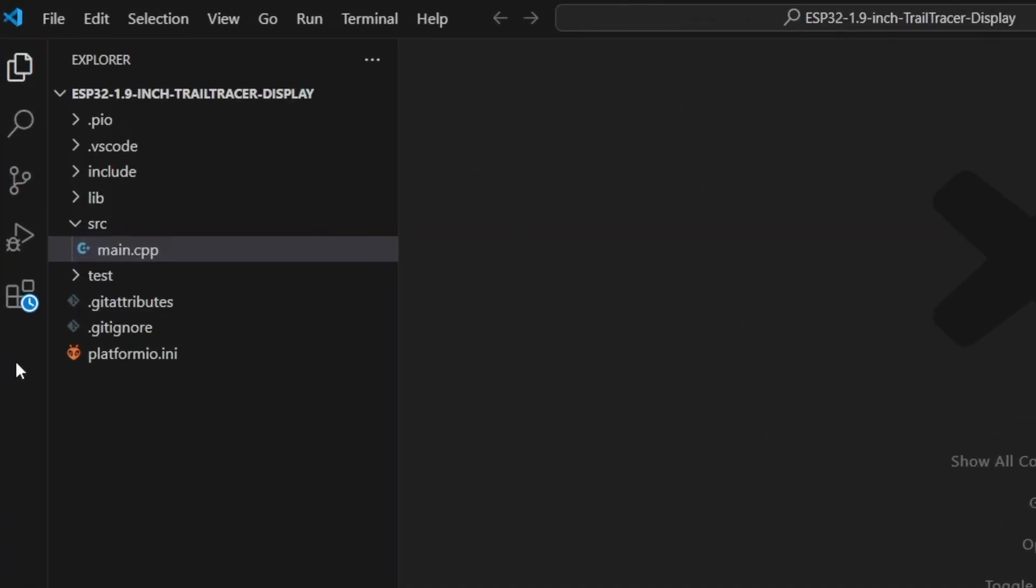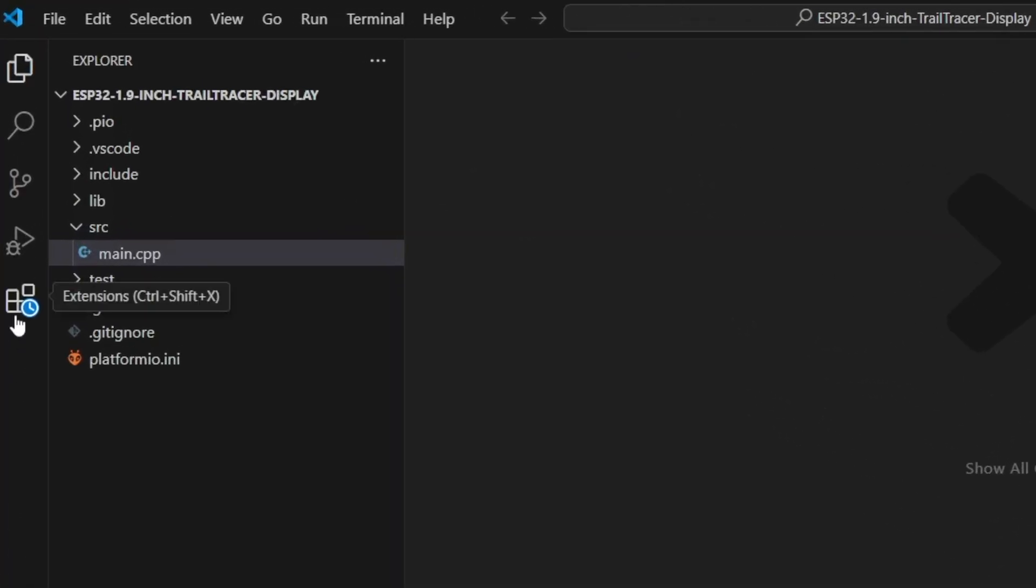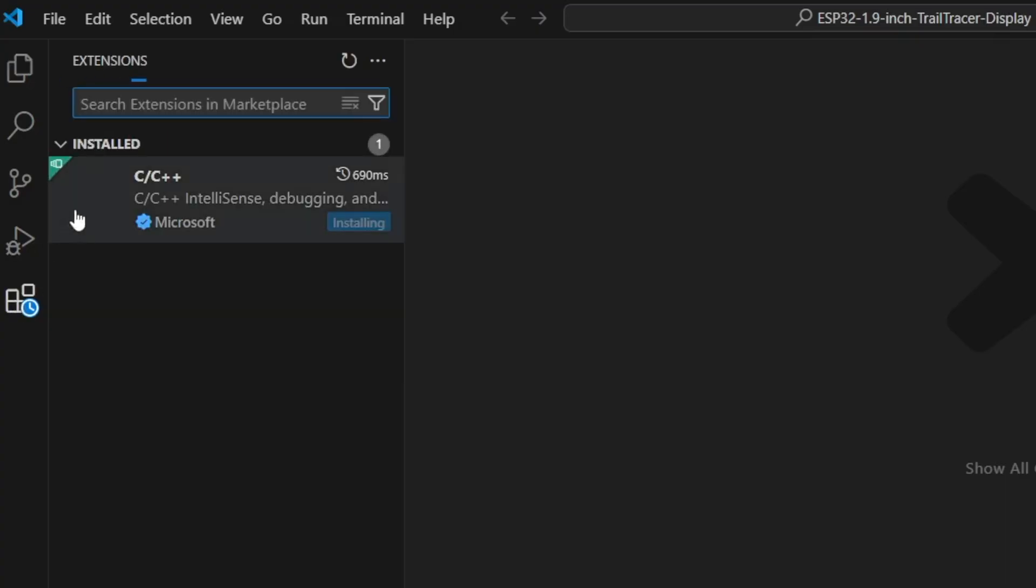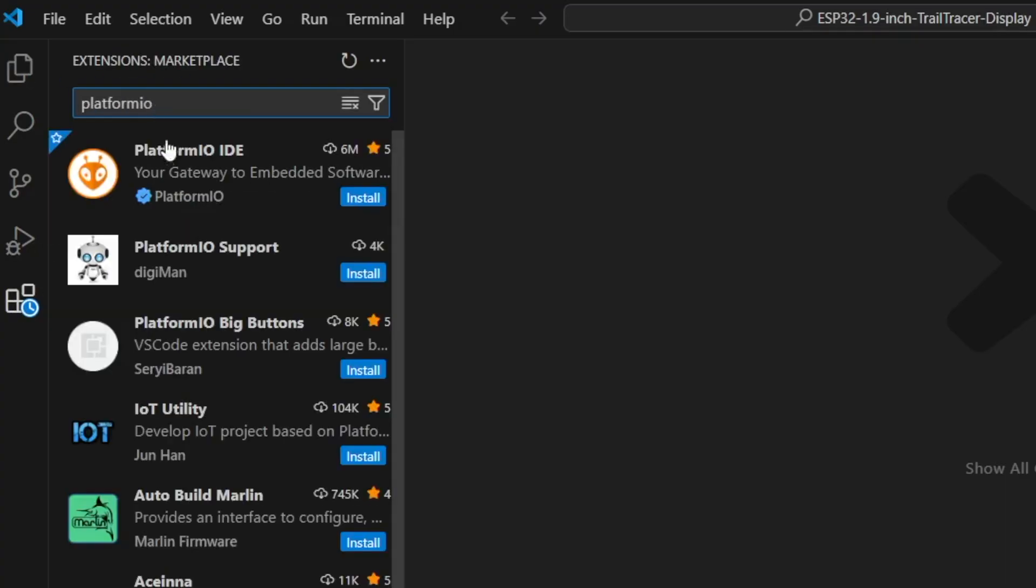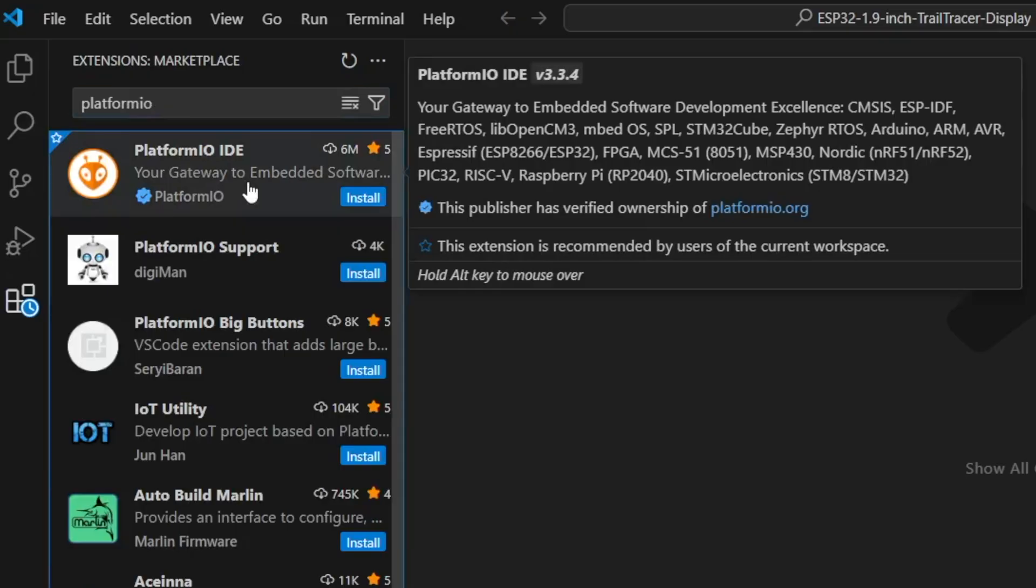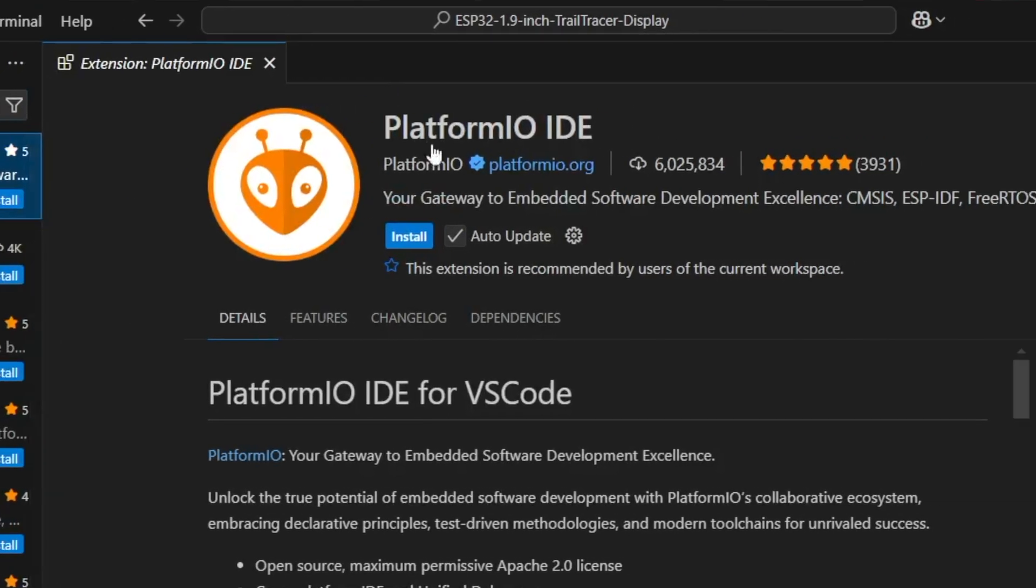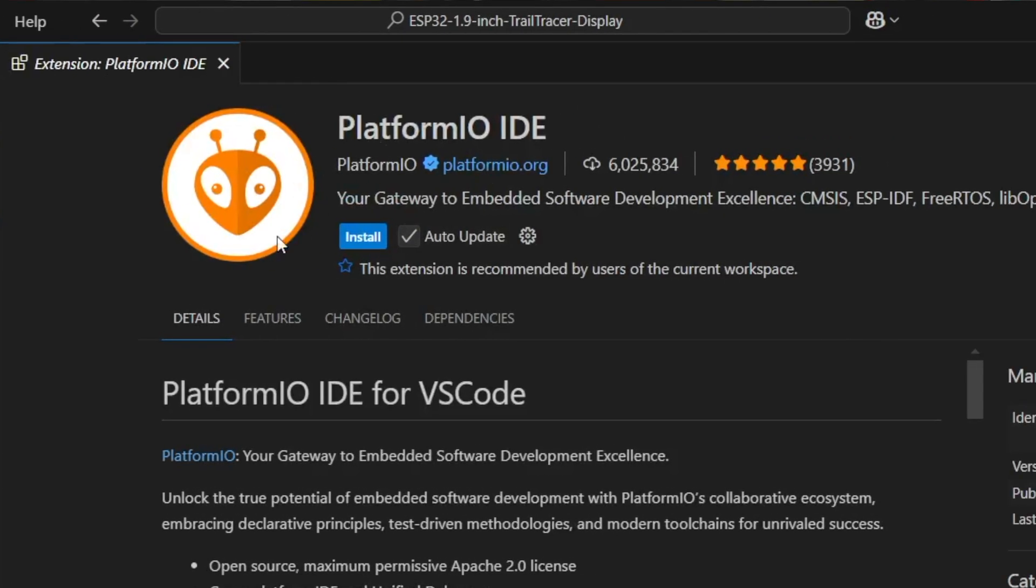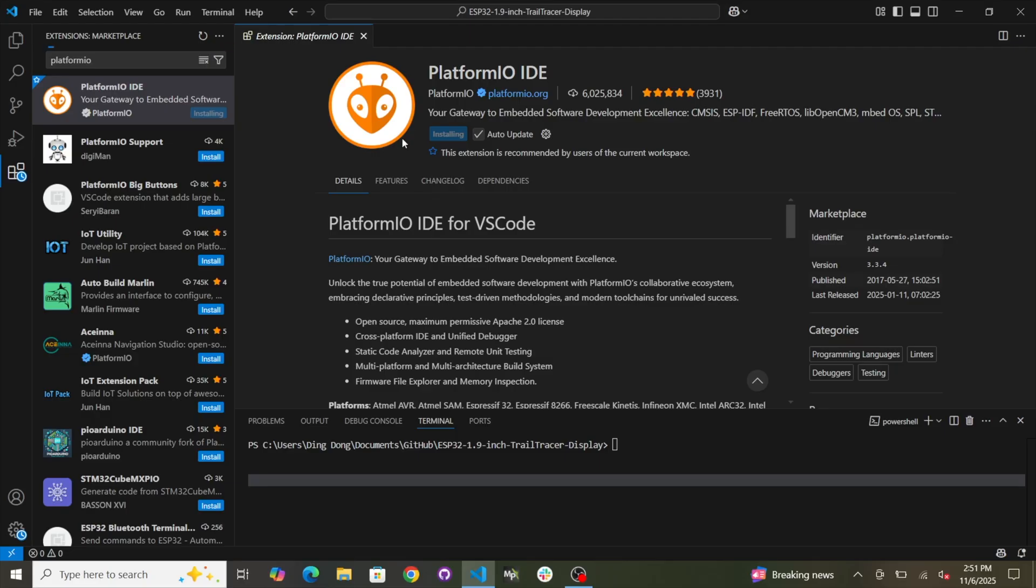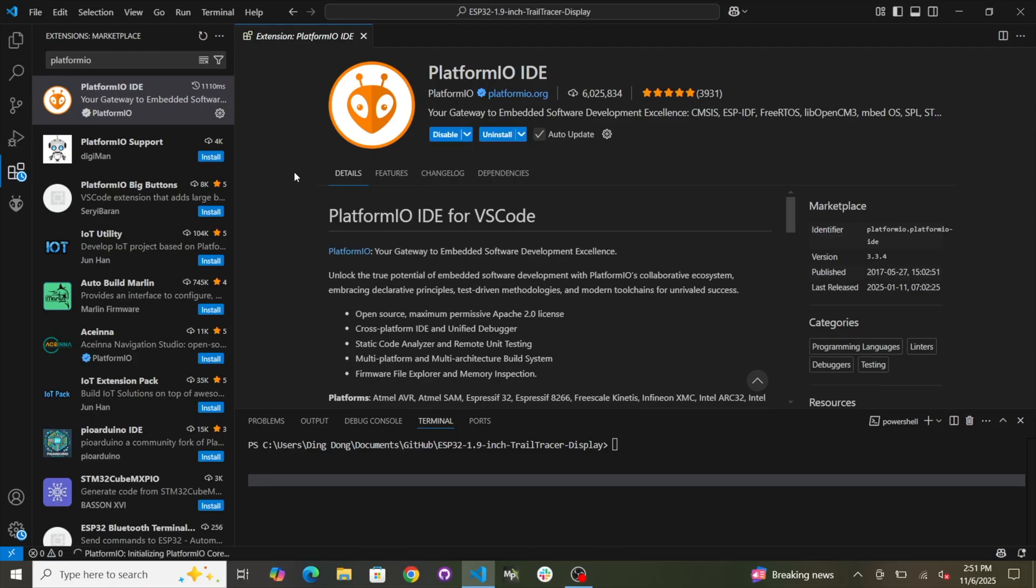Okay, so the first thing you're going to want to do is go over to extensions and now type in PlatformIO like that. And then click on this one. See this? How it looks like this? PlatformIO IDE. Click install and then wait until it's finished installing. Okay, great. It's installed.